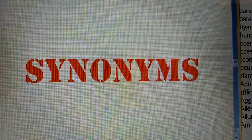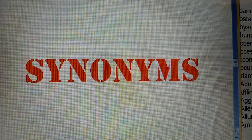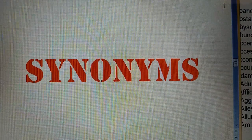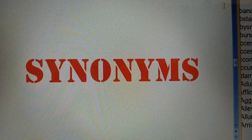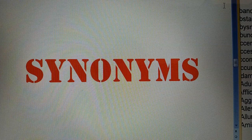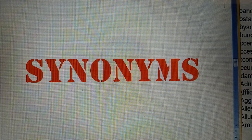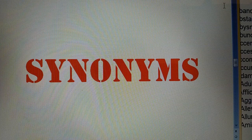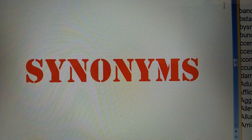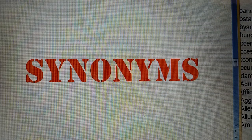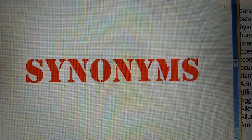Actually students, synonym words are given in every examination and they play an important role in competition examinations. So, learning synonyms is not a difficult job. It's a very easy job. If a student tries to know them and learn them, not by cramming but by understanding, they can solve these questions very easily. Synonyms are some words which are usually found in examinations.